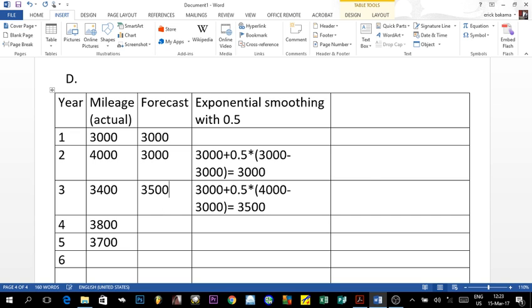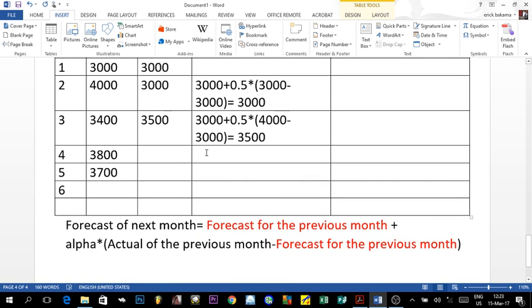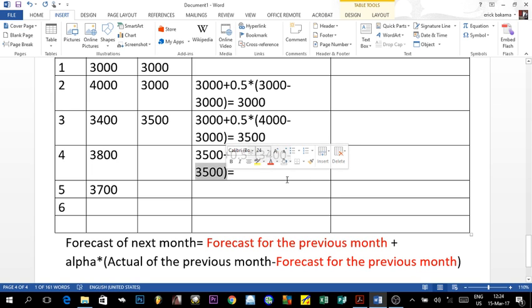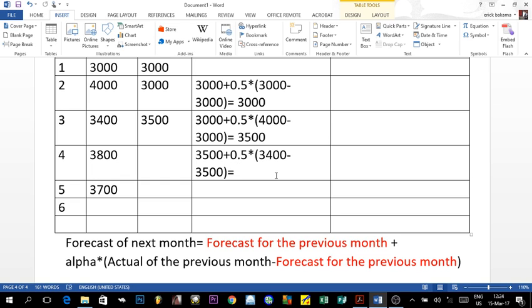For year four: the previous forecast is 3,500, so we calculate 3,500 plus 0.5 times (3,400 actual minus 3,500 forecast). Notice that inside the bracket you get a negative value of negative 100 — unlike the MAD calculation, we do not take the absolute value here; it remains negative. So: negative 100 times 0.5 is negative 50, plus 3,500 gives a forecast of 3,450 for year four.